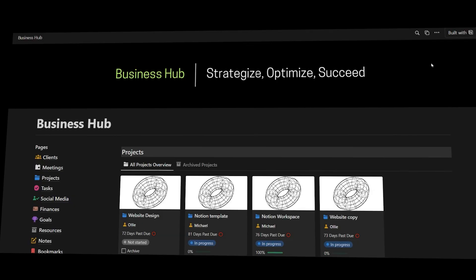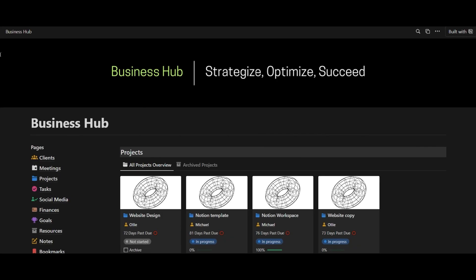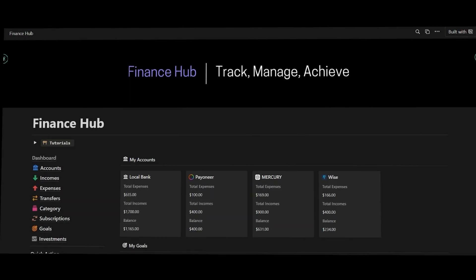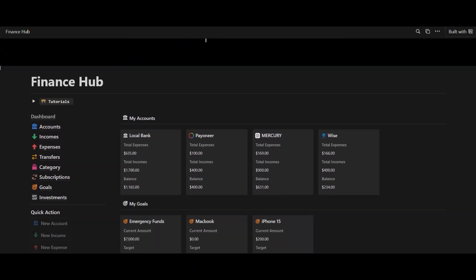Additionally, you're going to receive my top-notch high-quality templates for free, including the Business Hub for managing your business and the Finance Hub for tracking your finances, among others.